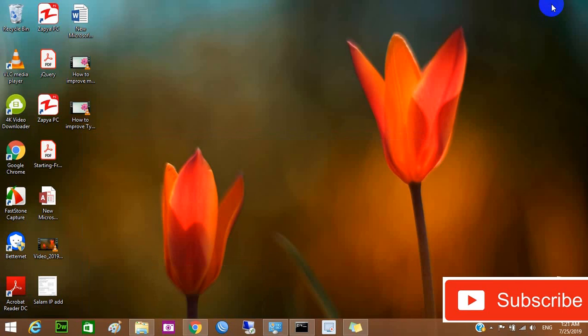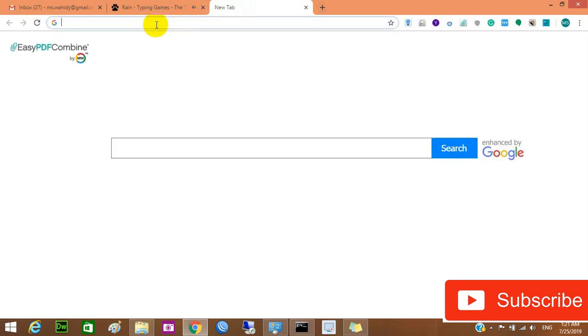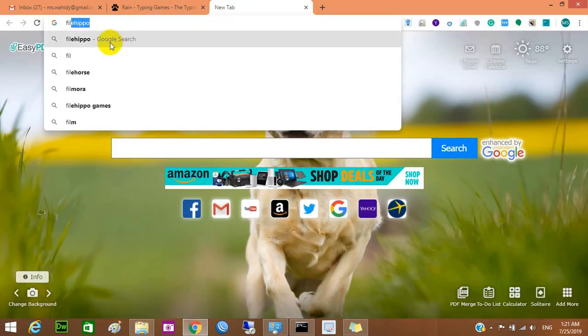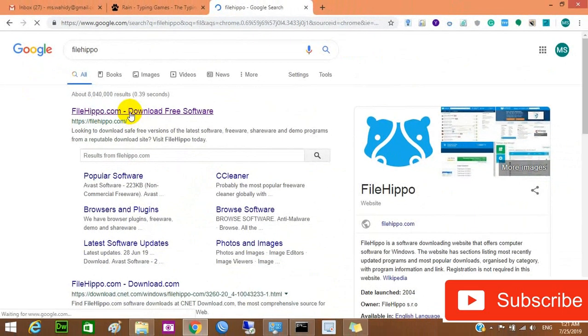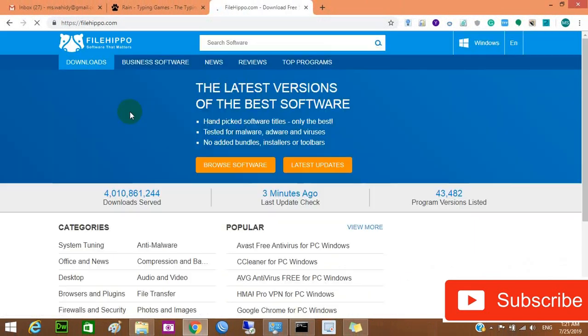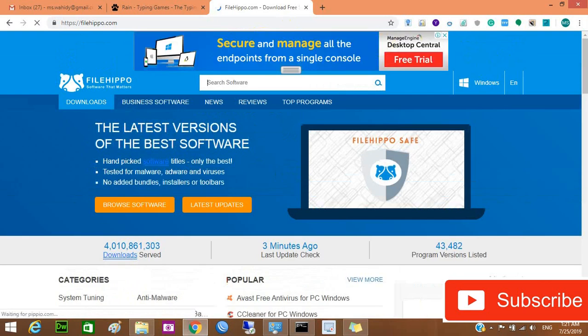The next website I want to show you is Fileepo. Fileepo is a site where you can download any kind of software, applications, and antivirus programs.